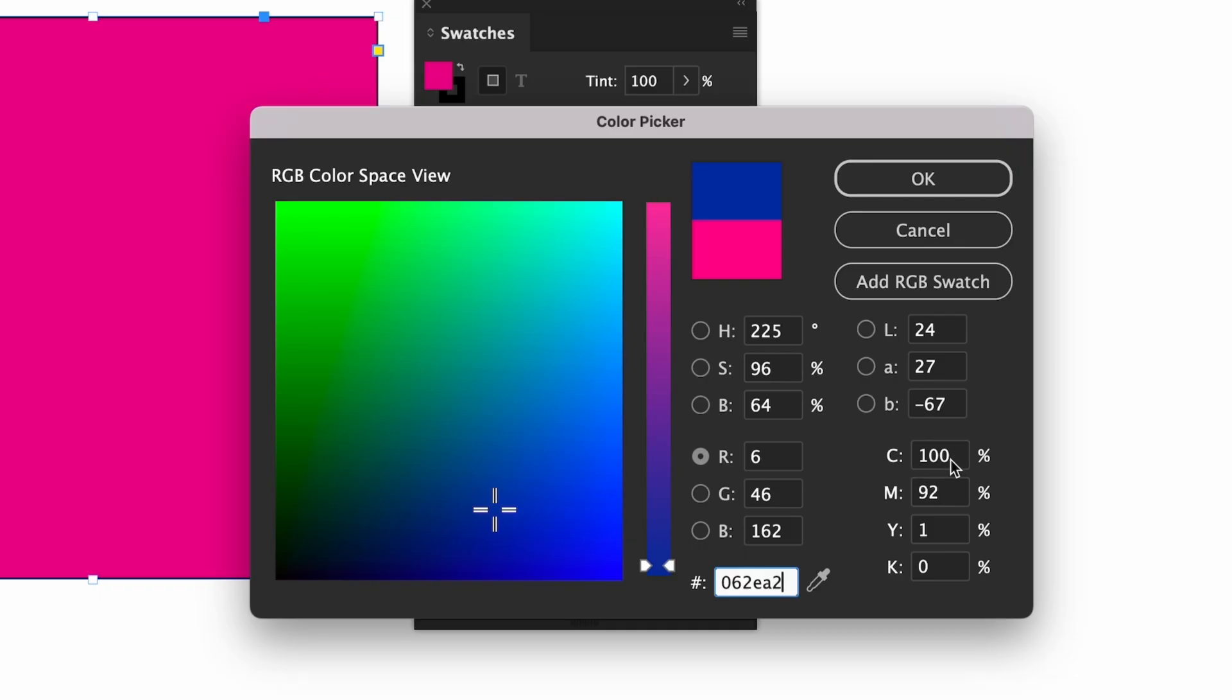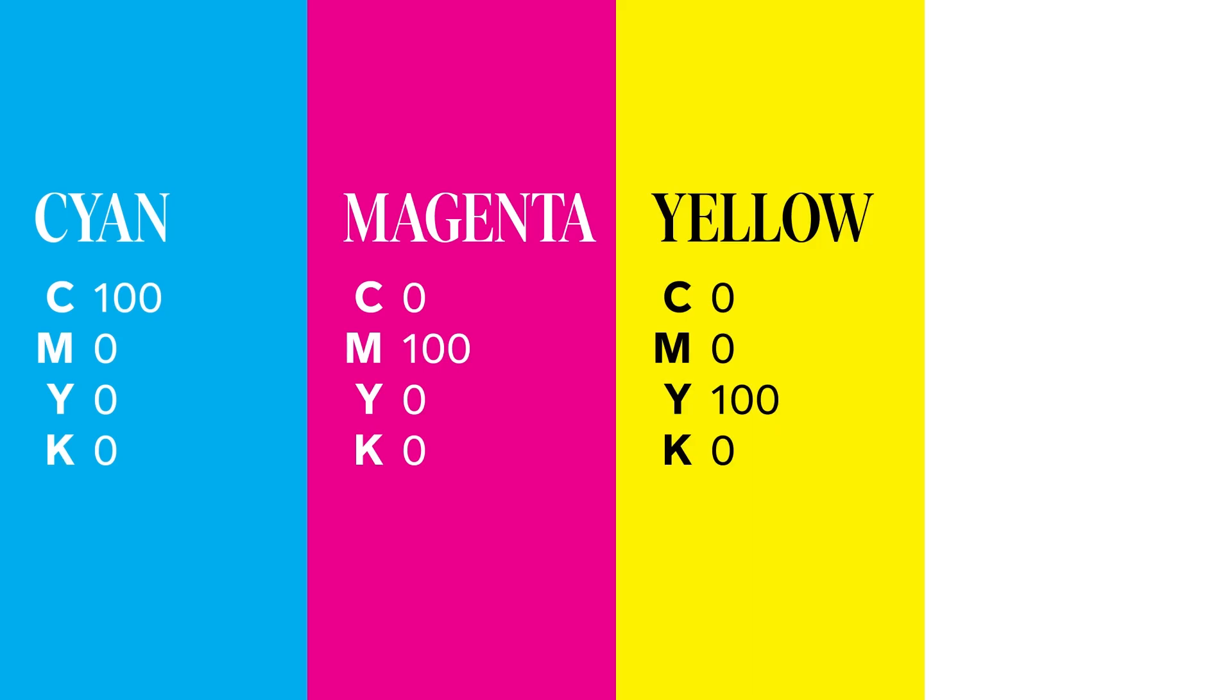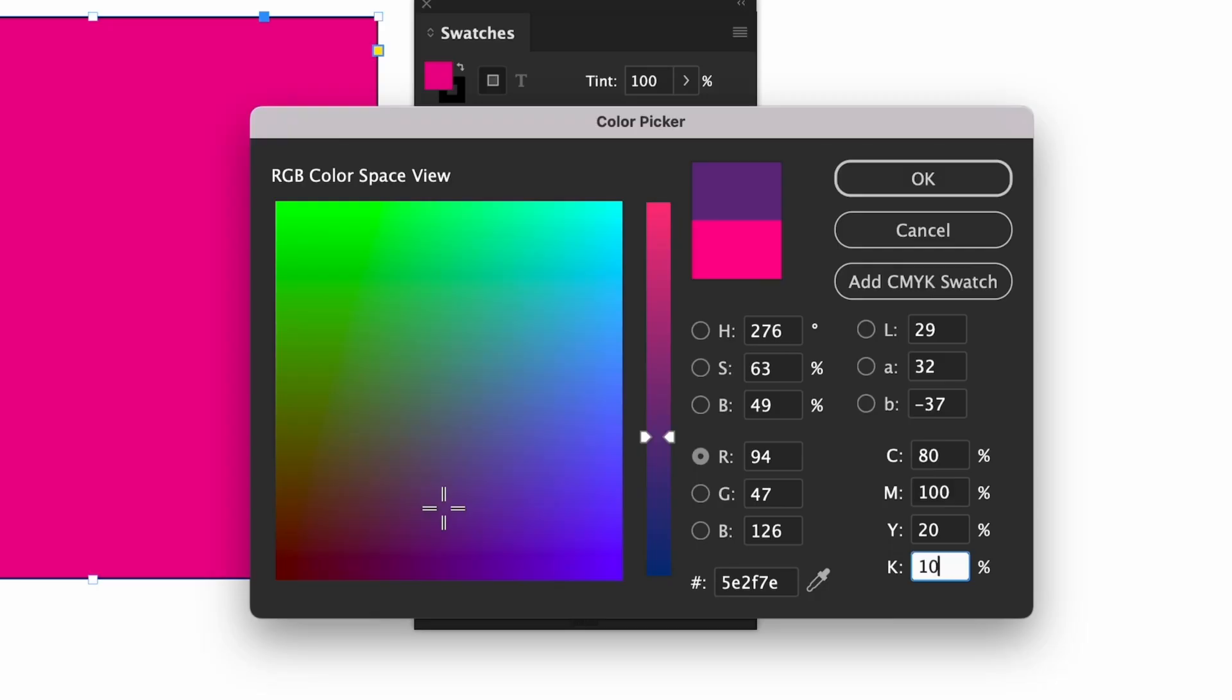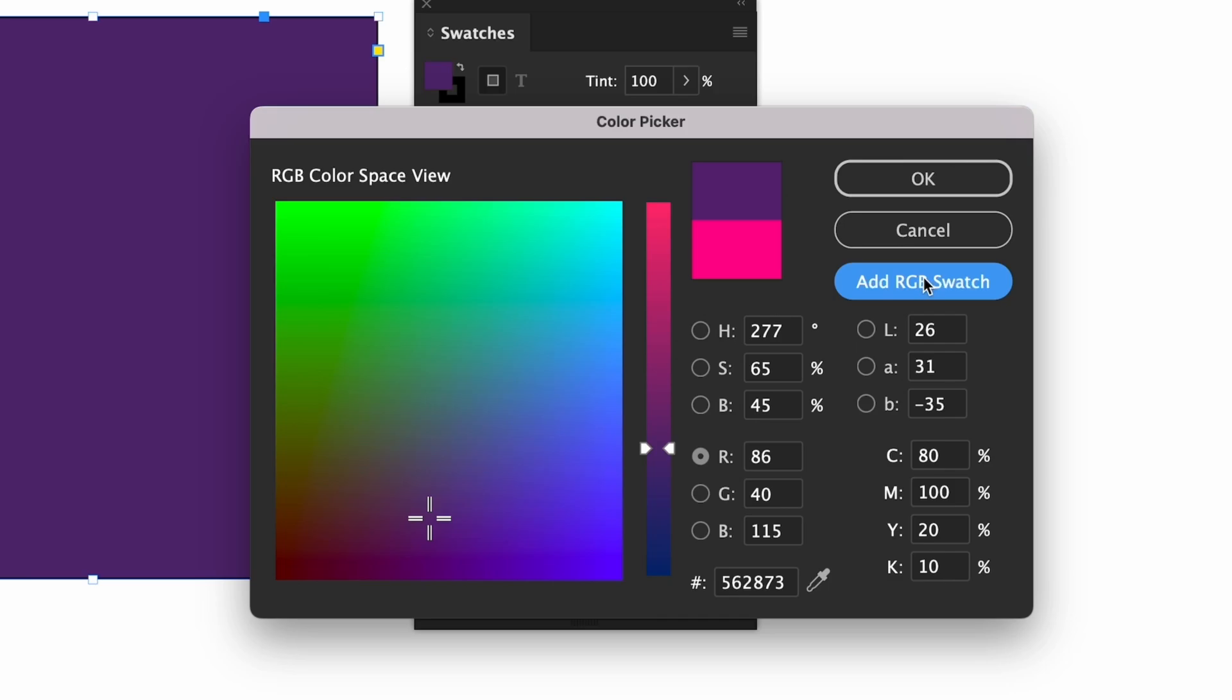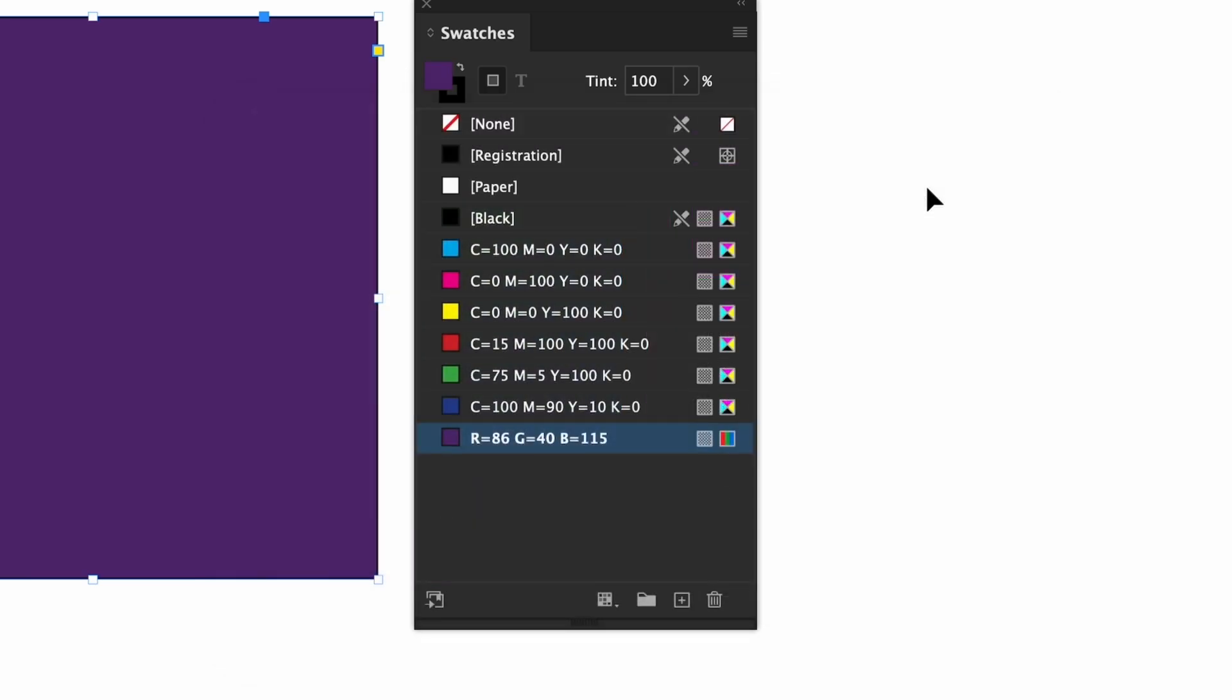Last we have CMYK which stands for cyan, magenta, yellow, and key color which is black. There's a button that says add swatch which will add it to your swatches panel. It says either RGB or CMYK depending on where your cursor last was but don't worry you can adjust this later in the swatches panel. I'll keep this in RGB for now to show you that in a bit. Let's click okay to change the color.